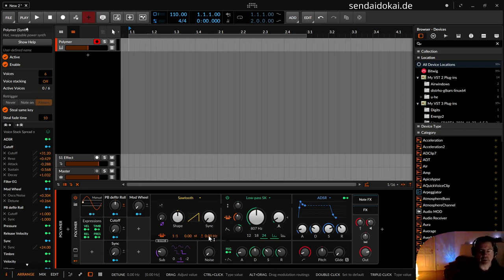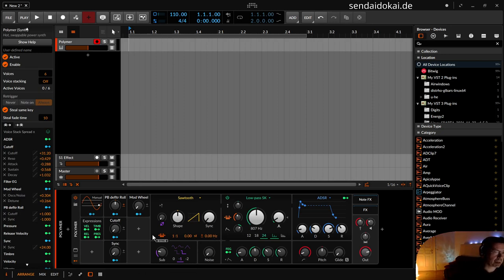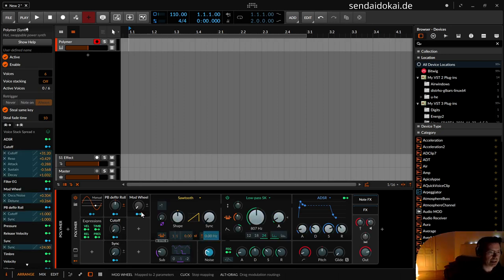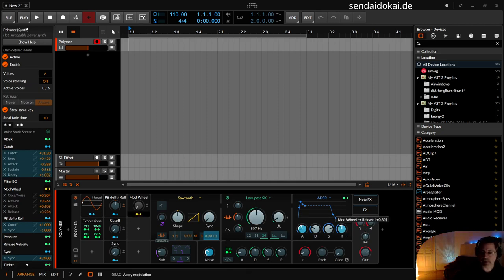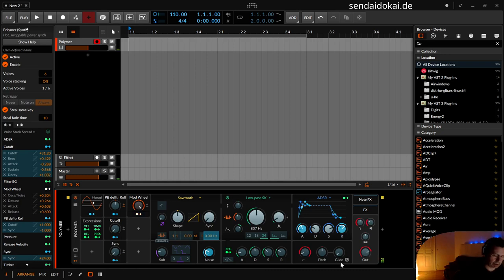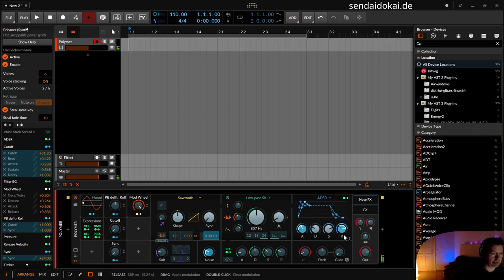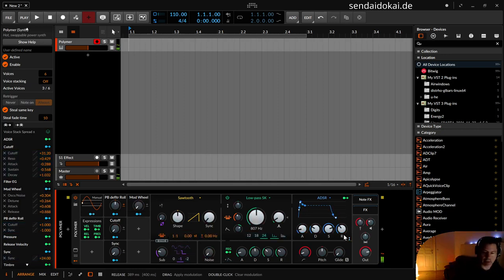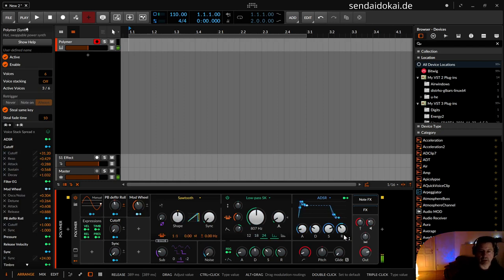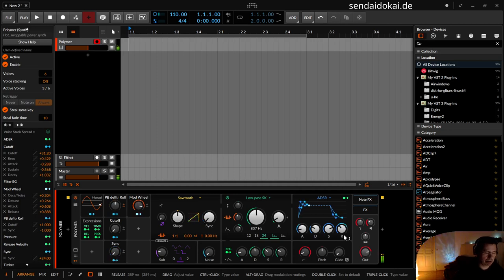And as well, modulate longer attack and longer release with the modulation wheel. A little longer release. Escape, I'm out of the modulation.